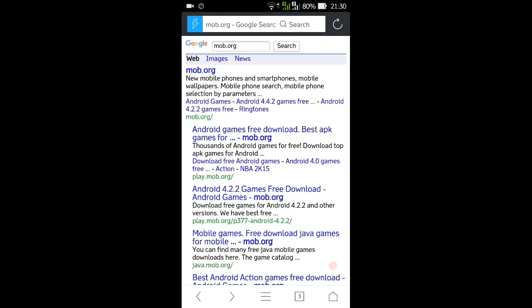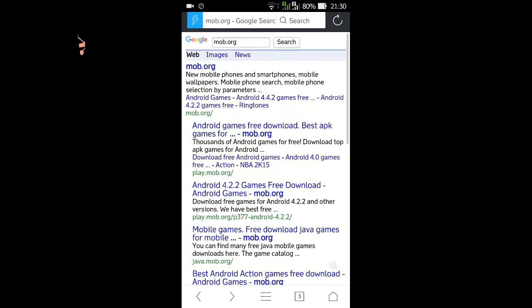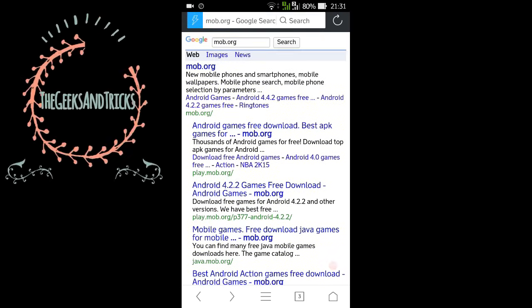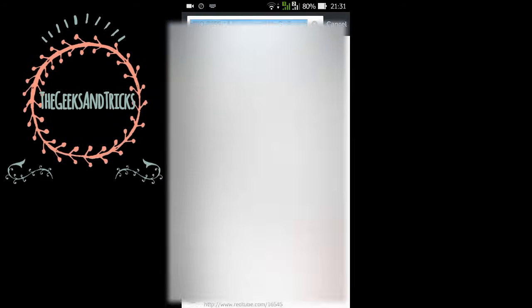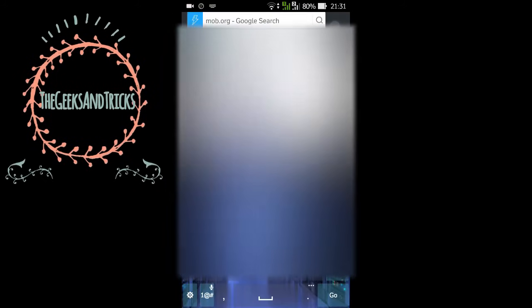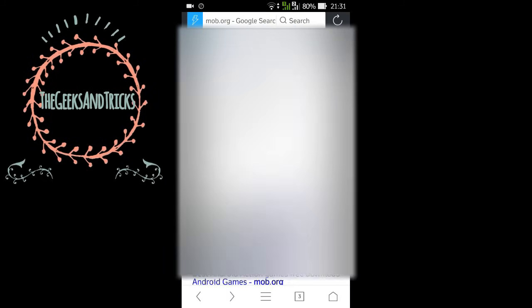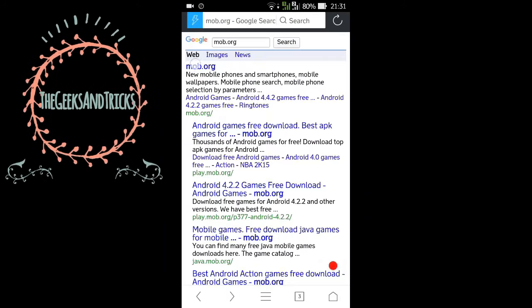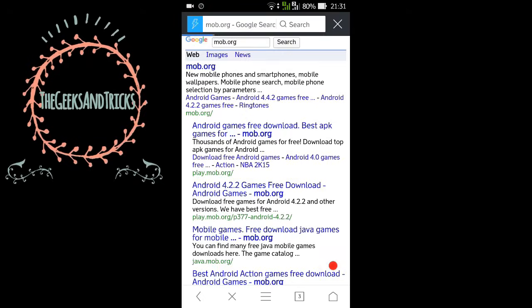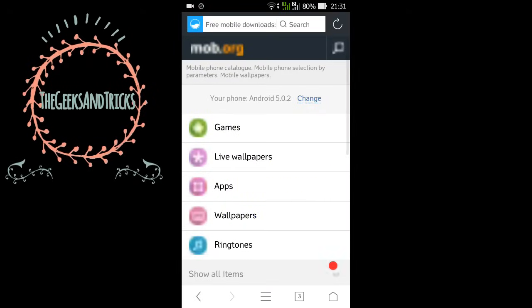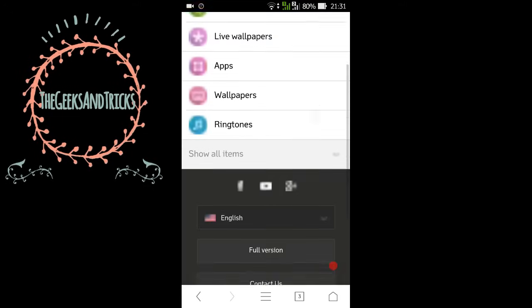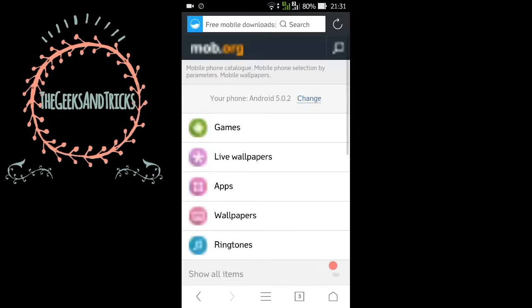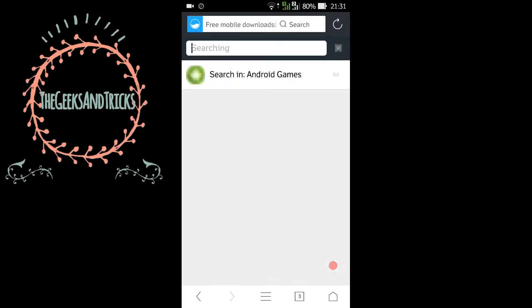Now you can go to Google and type mob.org or you can type mob.org in the address bar. So just go ahead and go to mob.org and once you reach this page you need to click on the search and look for your game.